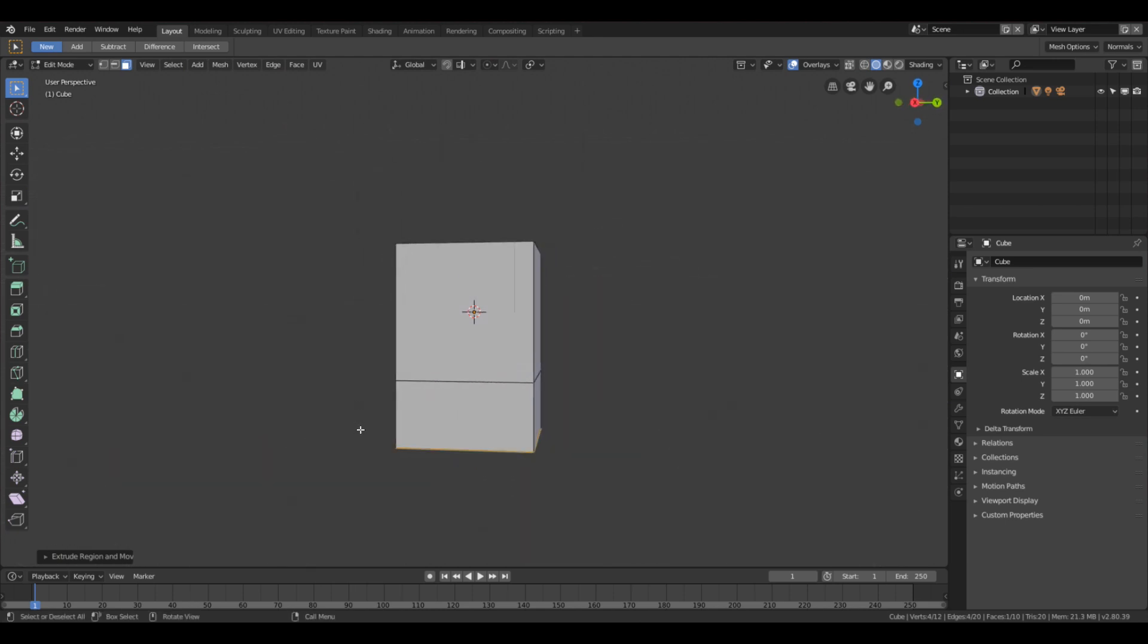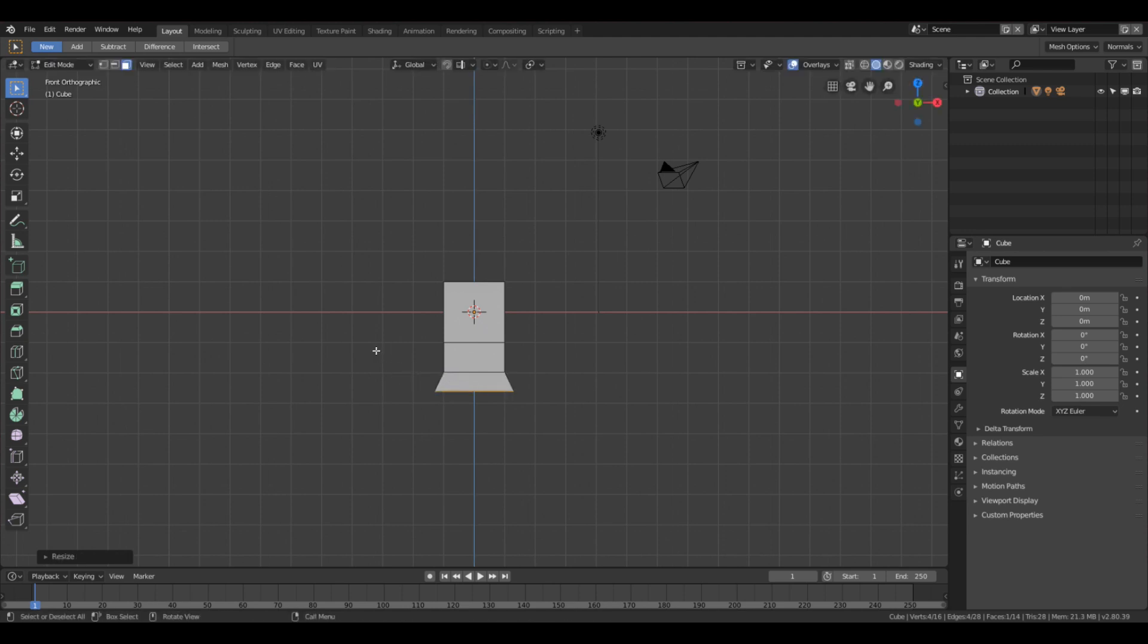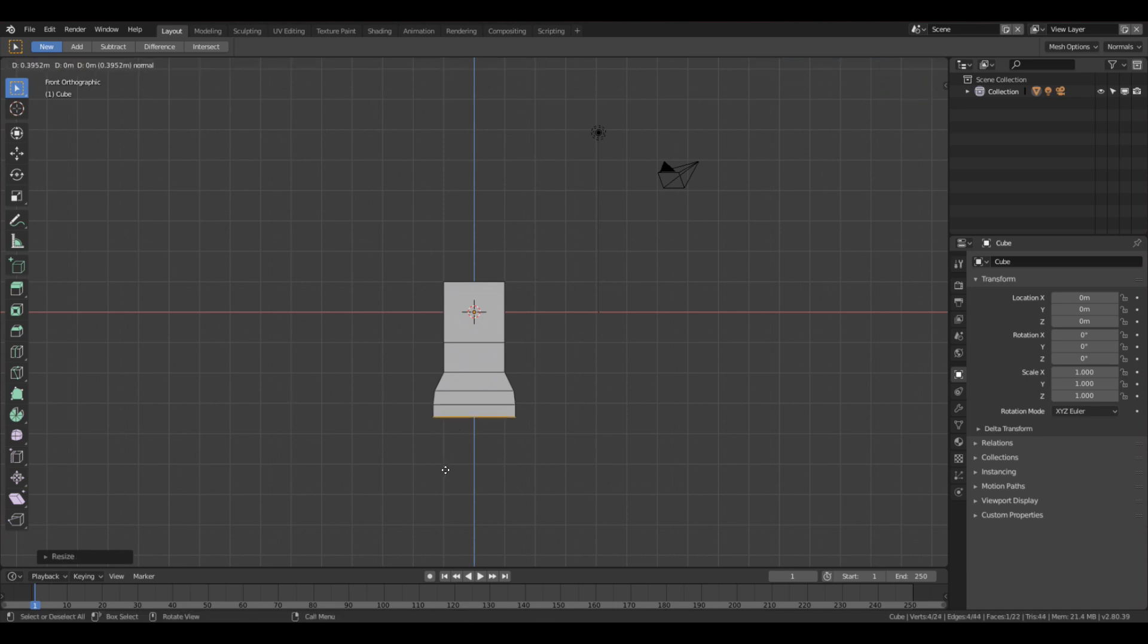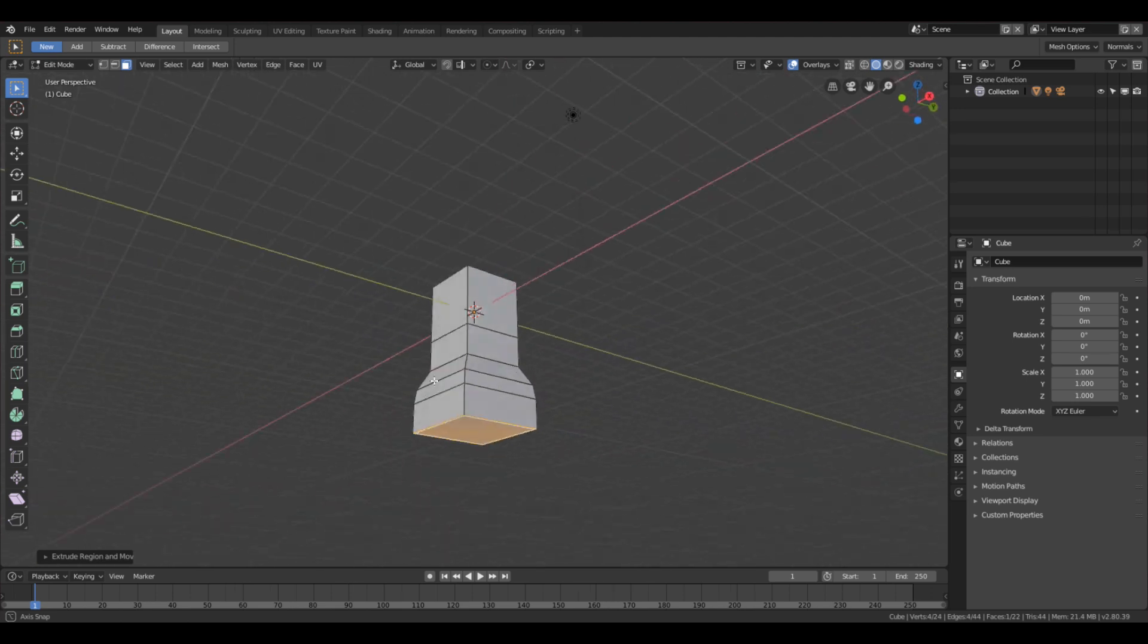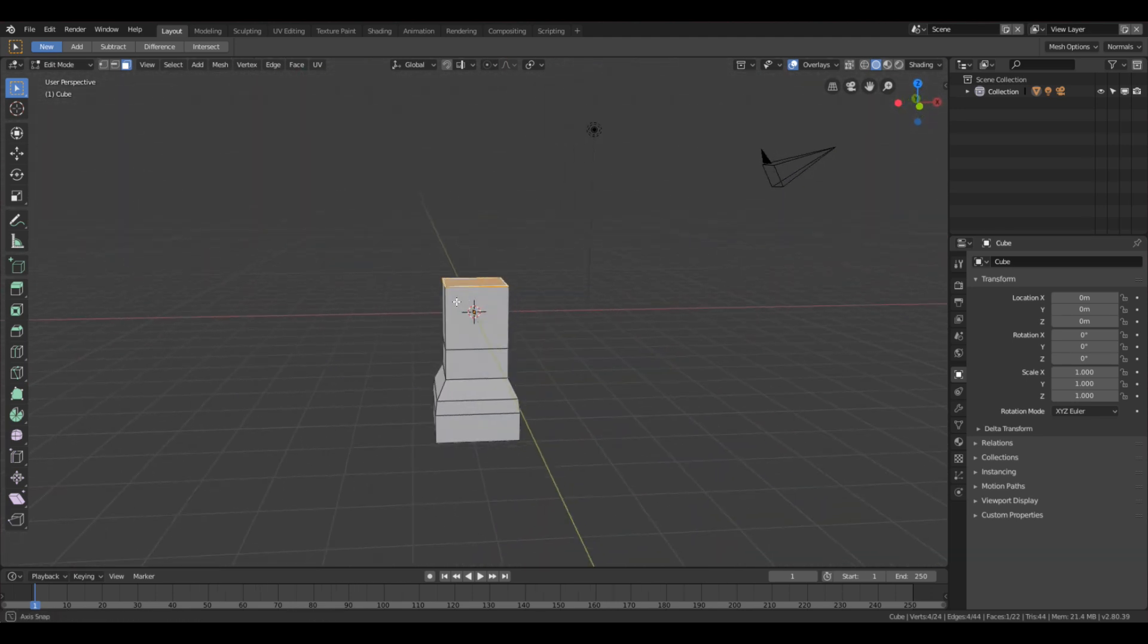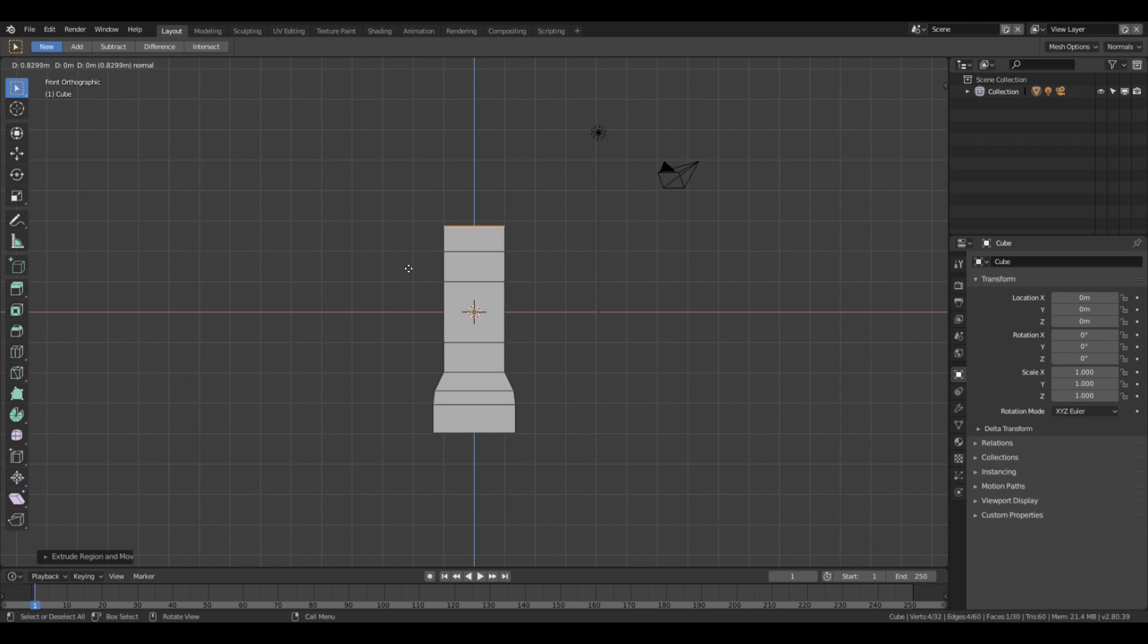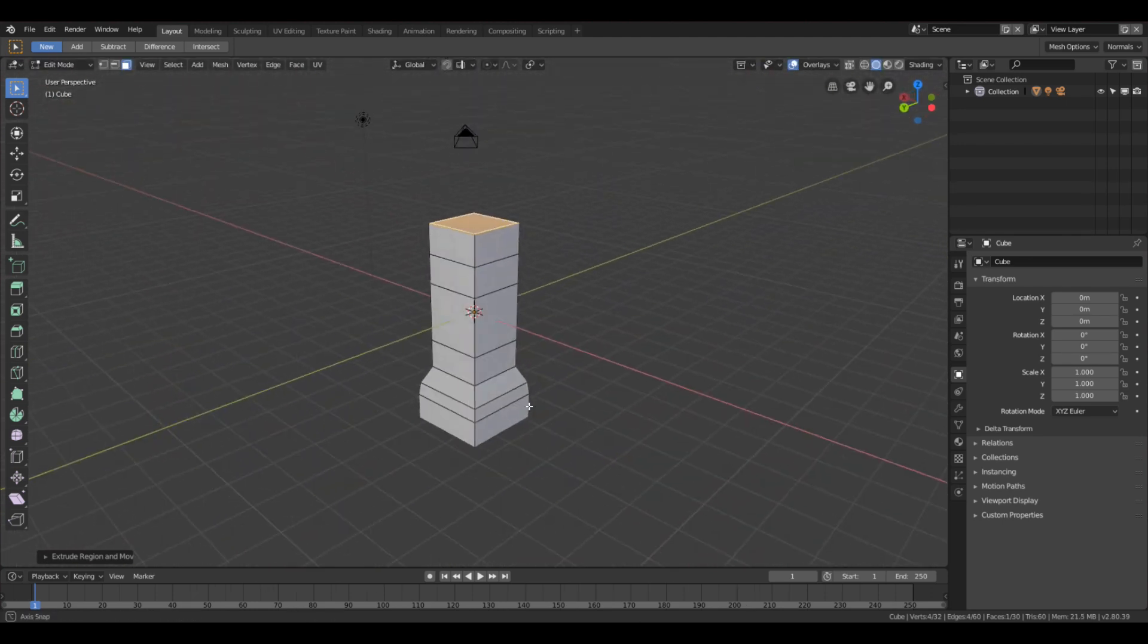I'm going to go orthographic, zoom out, pull it down again, scale it out. E to extrude and pull it down. Scale it out a little bit more. Extrude it down. And there we have it. Select the top plane, extrude, and we have our basic pillar shape.